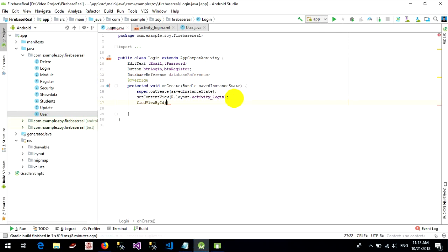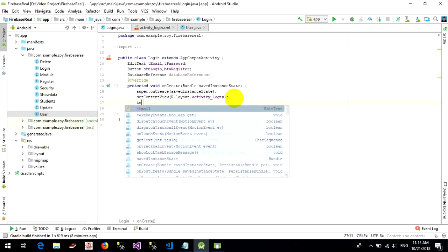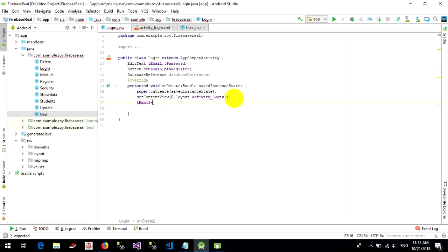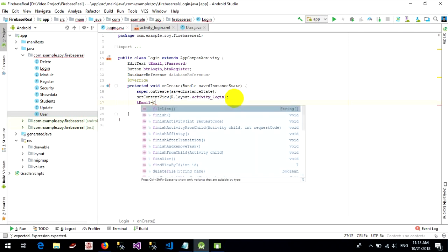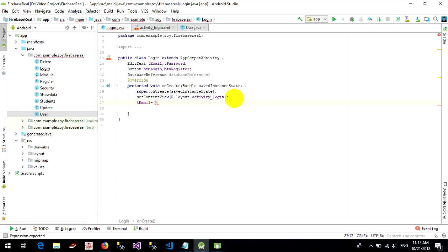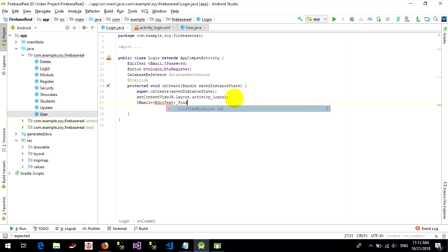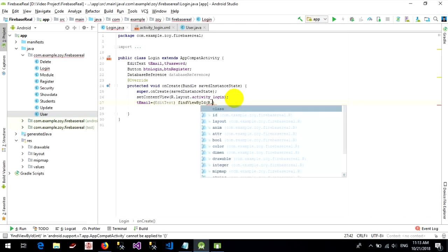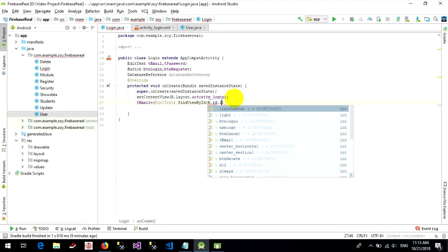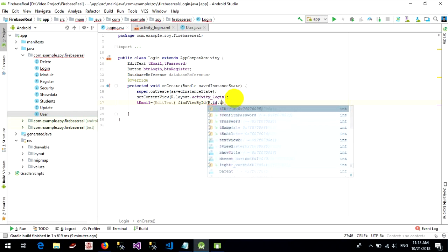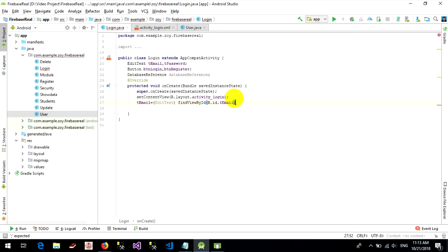We want to get by ID — key email — find by email and use the ID from Firebase.